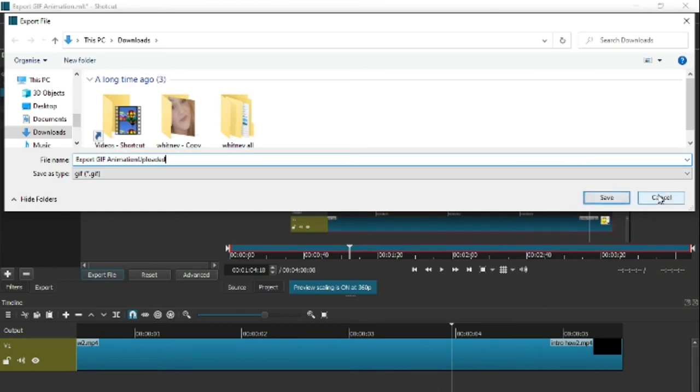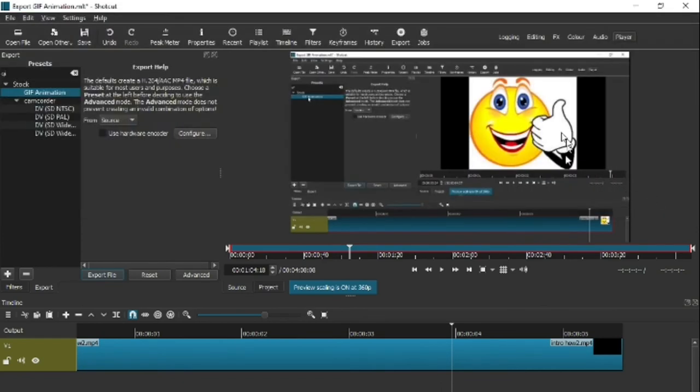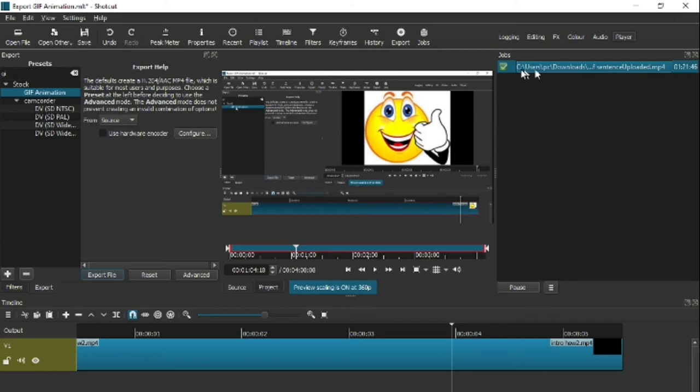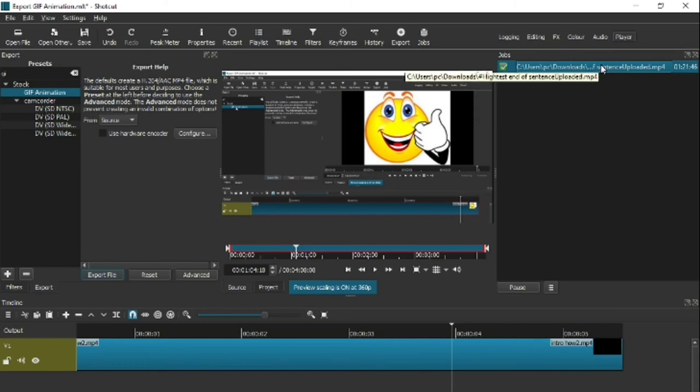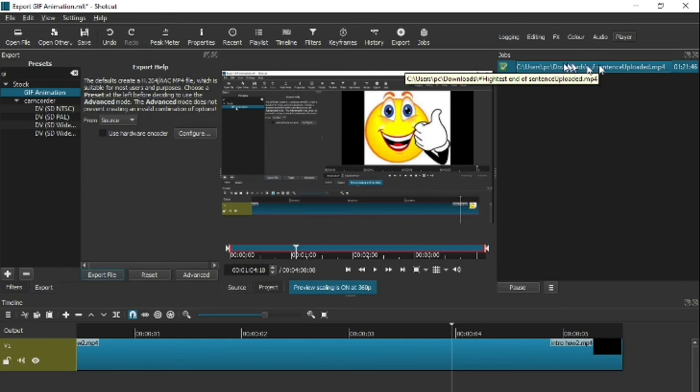Once you've clicked on save, it'll automatically start and you'll see this here. You'll see the job there and it's downloading onto your computer.